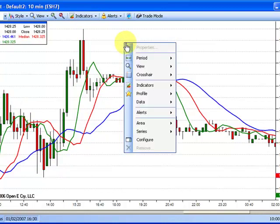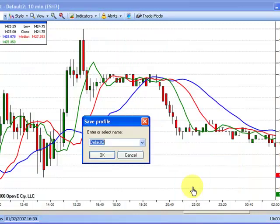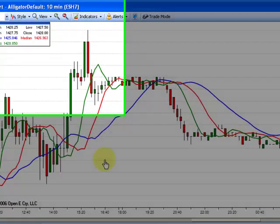To save this profile, right click, then select Profile from the menu. Then scroll down and select Save Profile. Enter or select the title of your profile. In the top left corner, your chart profile title will now appear.